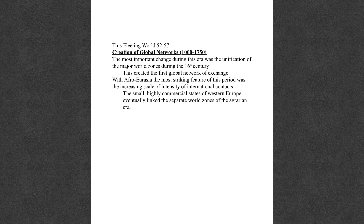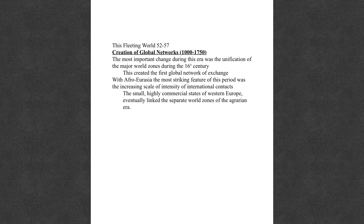They're also going to go to sub-Saharan Africa and reinvent the global network of exchange. One of the big movers and shakers within the Afro-Eurasian zone is going to be the small, highly commercial, and highly competitive states of Western Europe. These guys will link the separate world zones of the agrarian eras — though spoiler alert: almost none of their motivations are good ones. There's always going to be a very dark underbelly to what the Europeans want to do.